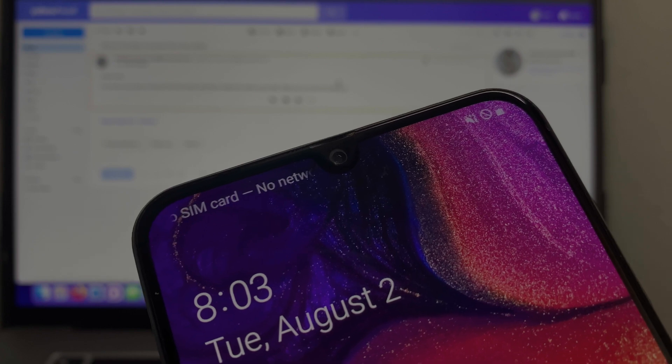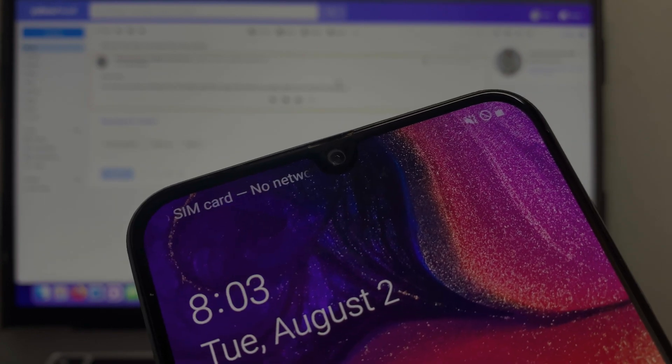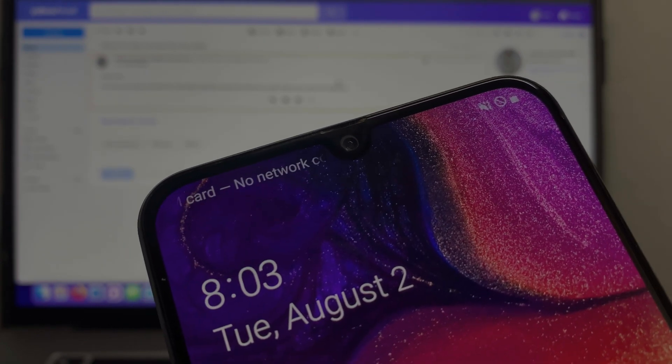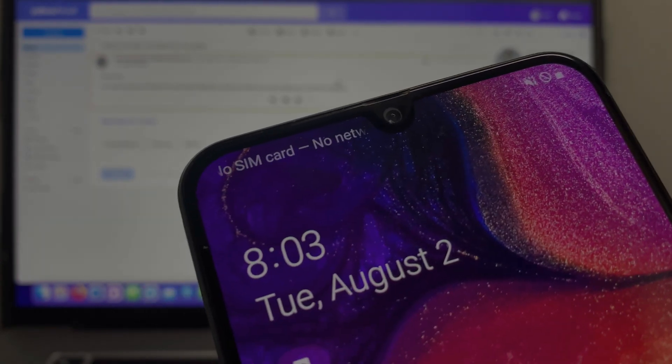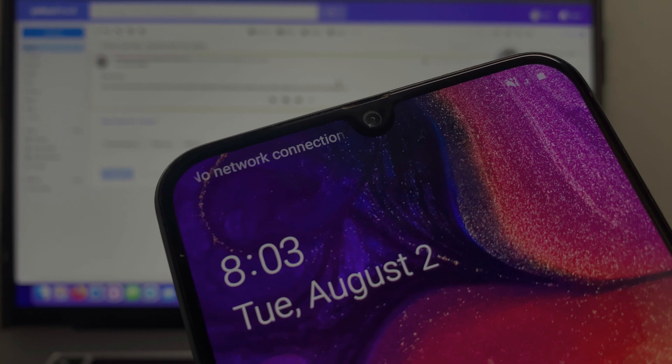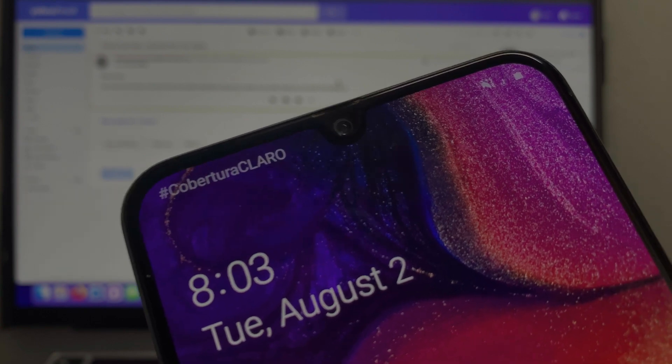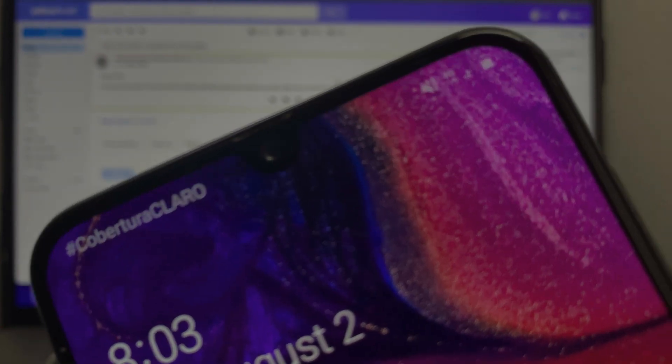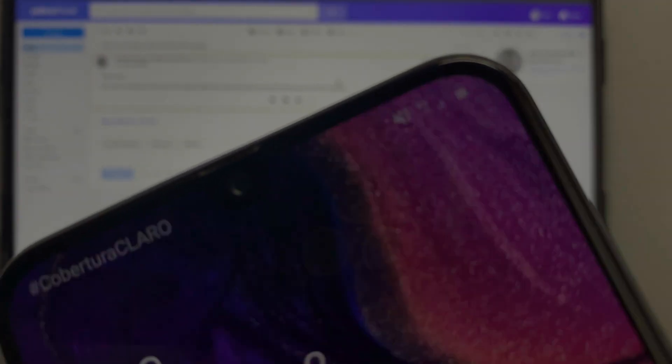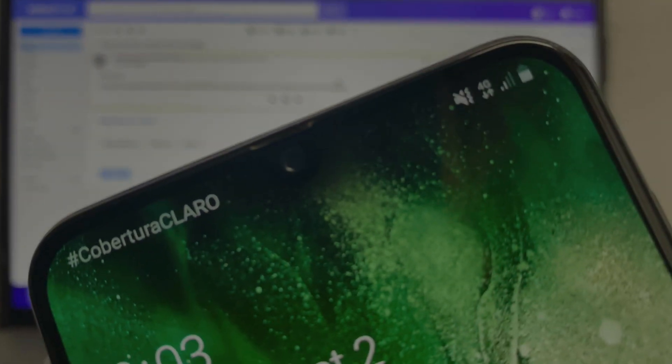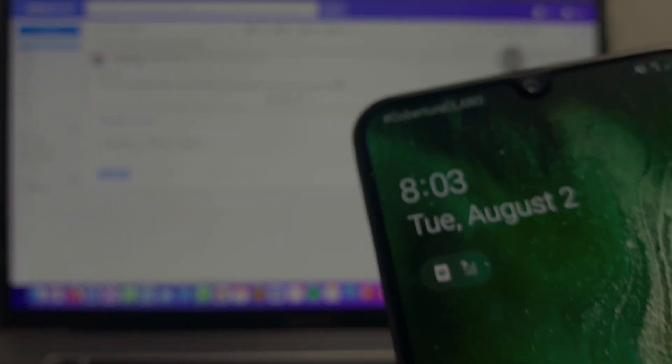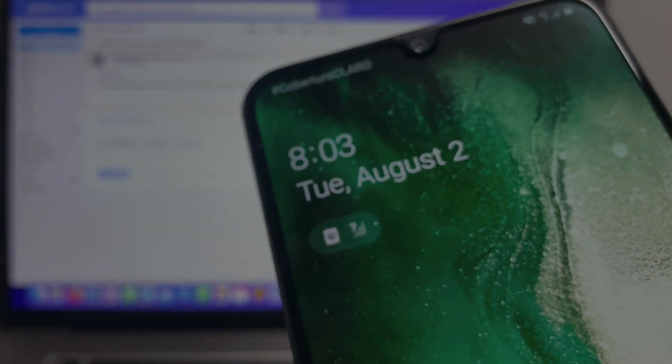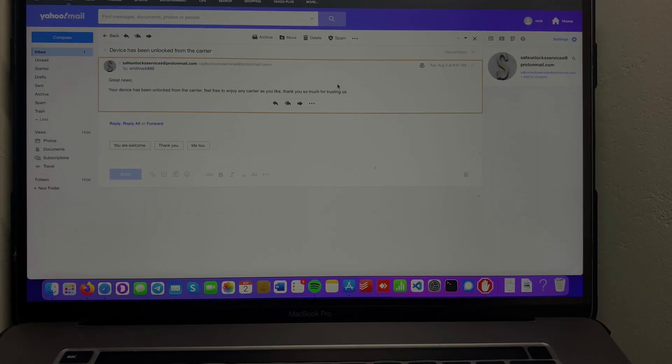You can see it's reading it, it says 'No network'... and now I have 4G connection! Let's check it back - 4G connection!